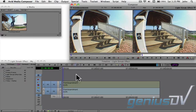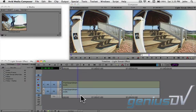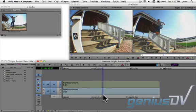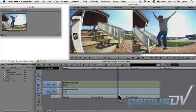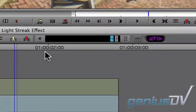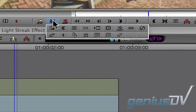To create this effect, park over a frame within your sequence that you want to freeze. Then click on the composer window fast menu.